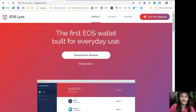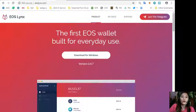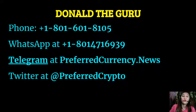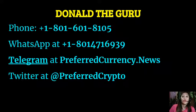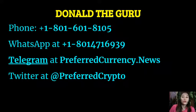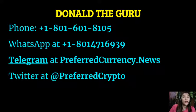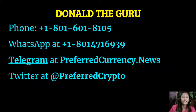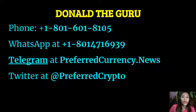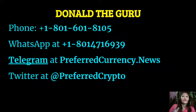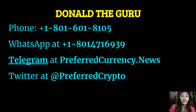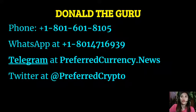We have good news for you. The publisher of preferredcurrency.news would like to connect with you personally. Now you can contact Donald the Guru through his phone number at 1-801-601-8105 or on his WhatsApp at 1-801-471-6939. You can also contact him on his Telegram channel at preferredcurrency.news and you can follow him or our subscribers can follow him on Twitter at Preferred Crypto.